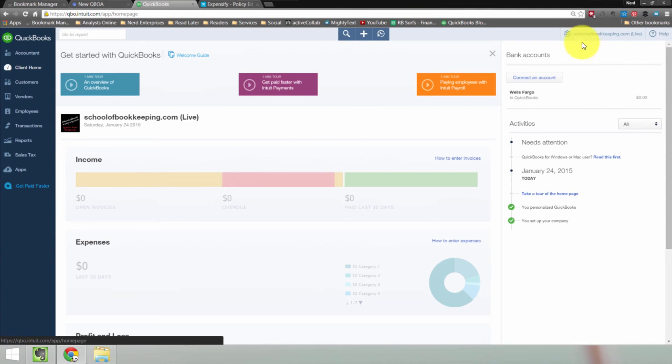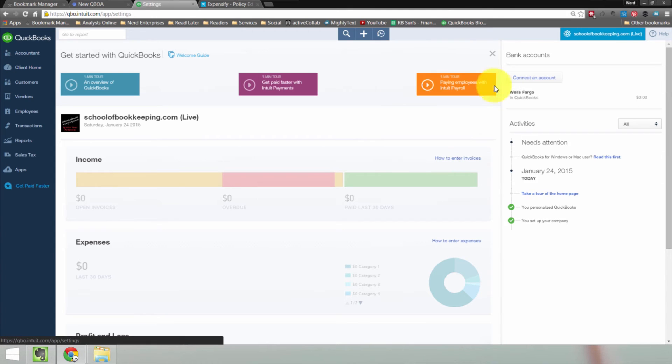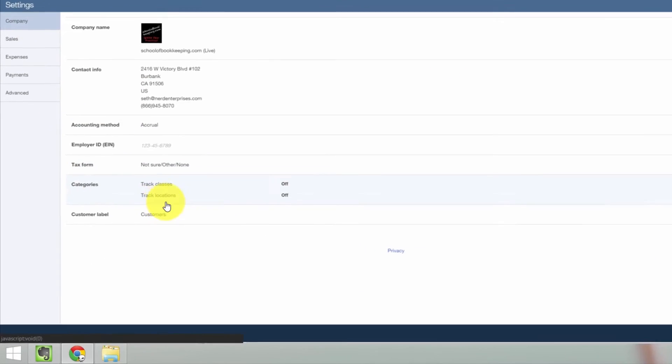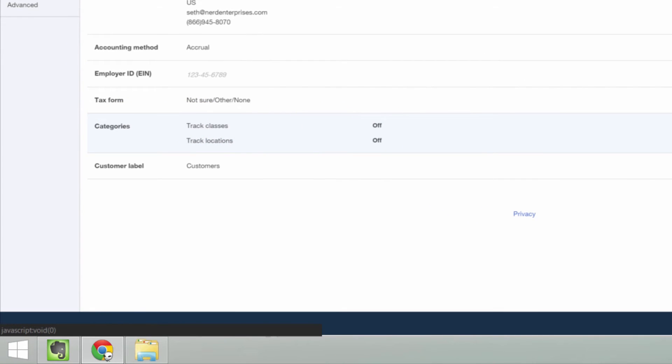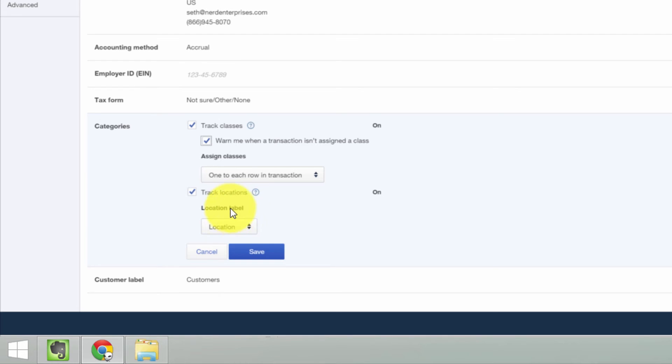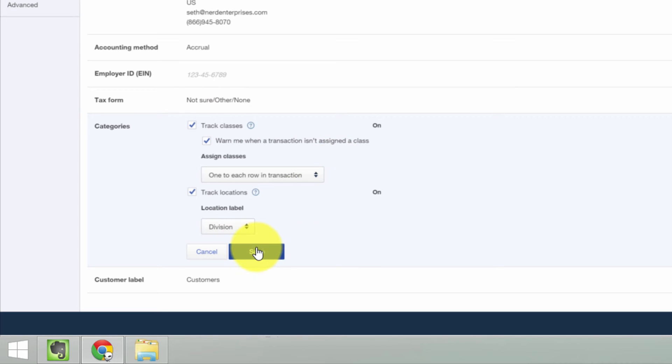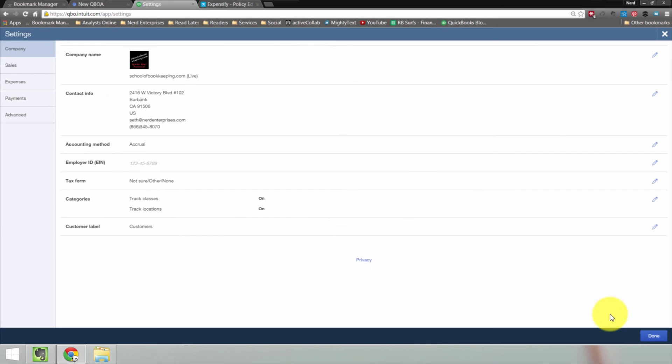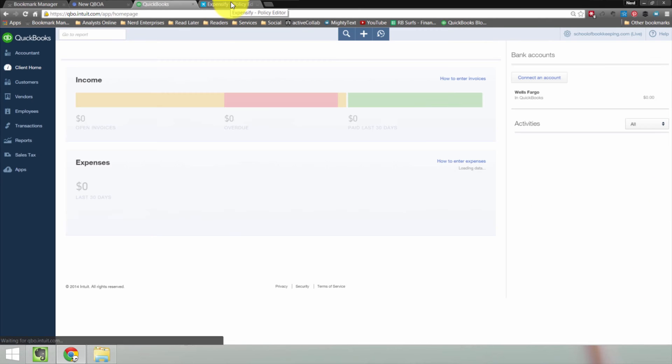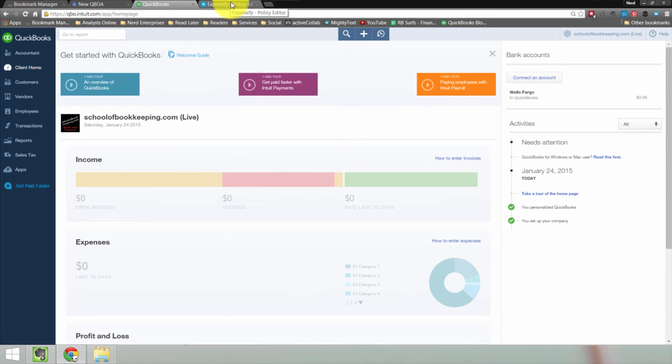Let's go to company settings and we'll go to company, which is where we start off. And over here, categories, track classes. Yeah, let's turn that on and let's turn on locations too while we're here. And then warn me when a transaction isn't assigned a class. I always like to do that. And then location label is location. You can change this. You can call it business property division. I'm going to call it division because that's just fun. And then we'll click save. Done. It's a good idea to wait for the page to refresh in QuickBooks. That way you know that the settings have been completed, that they've taken.